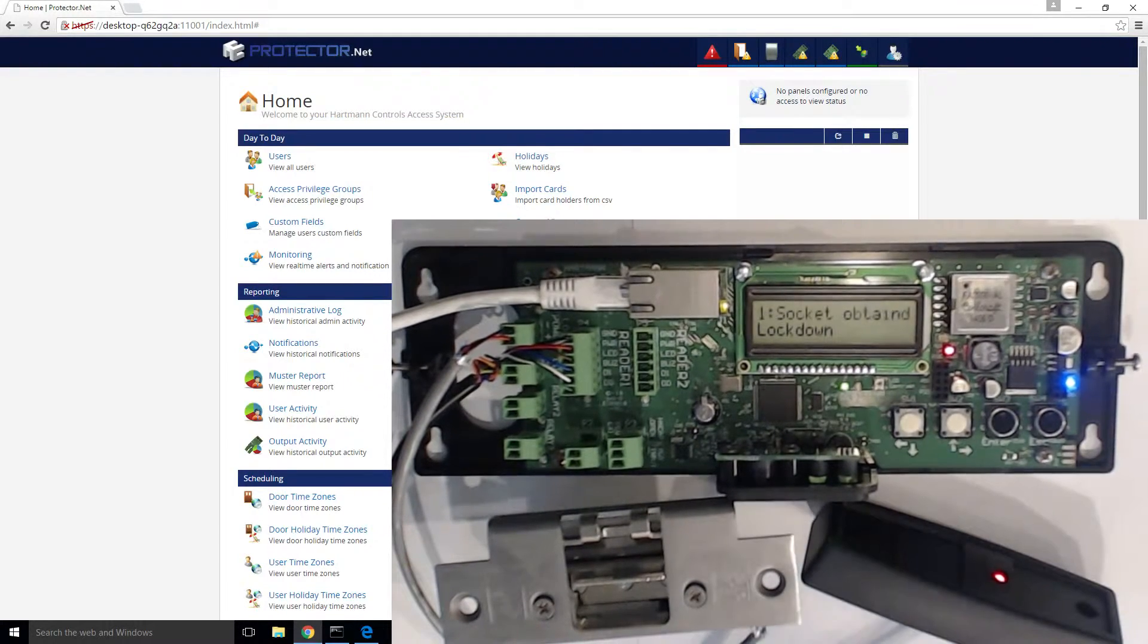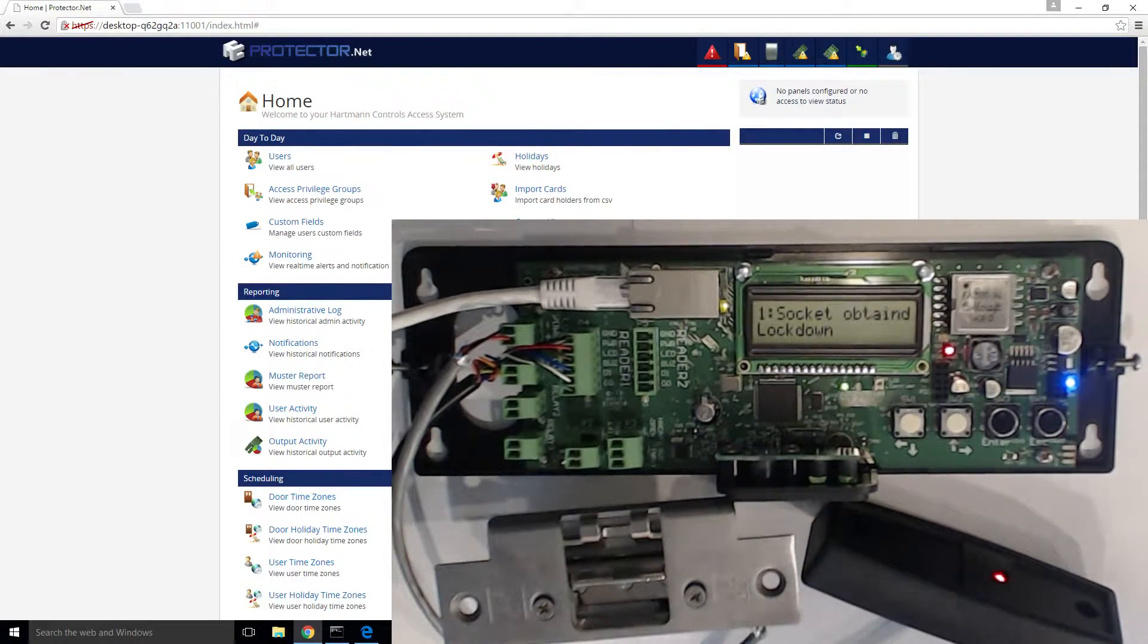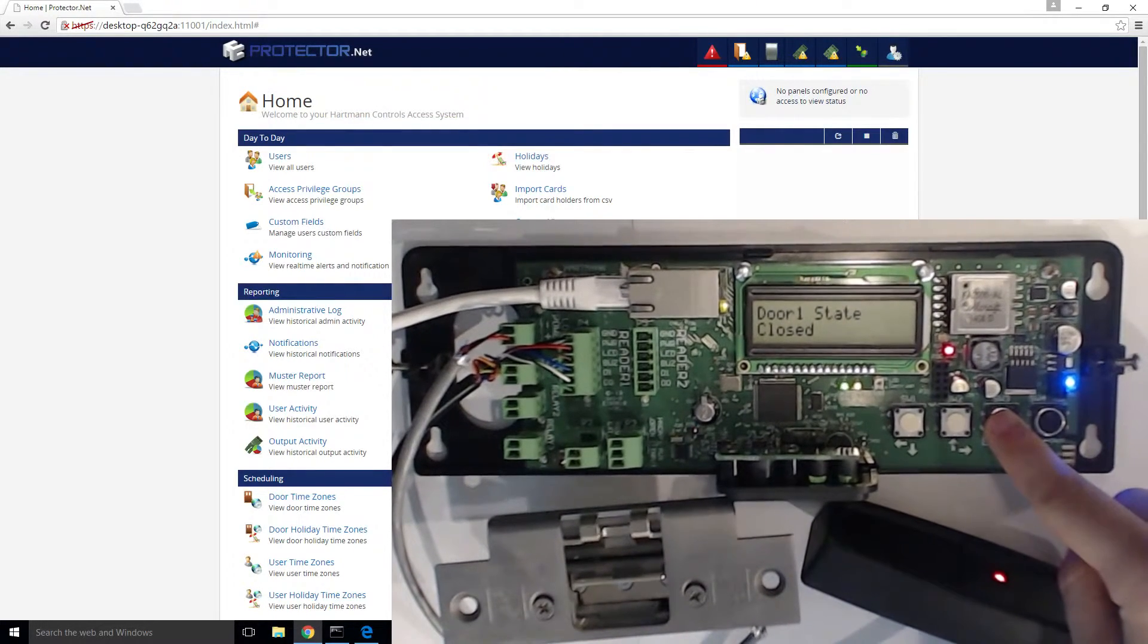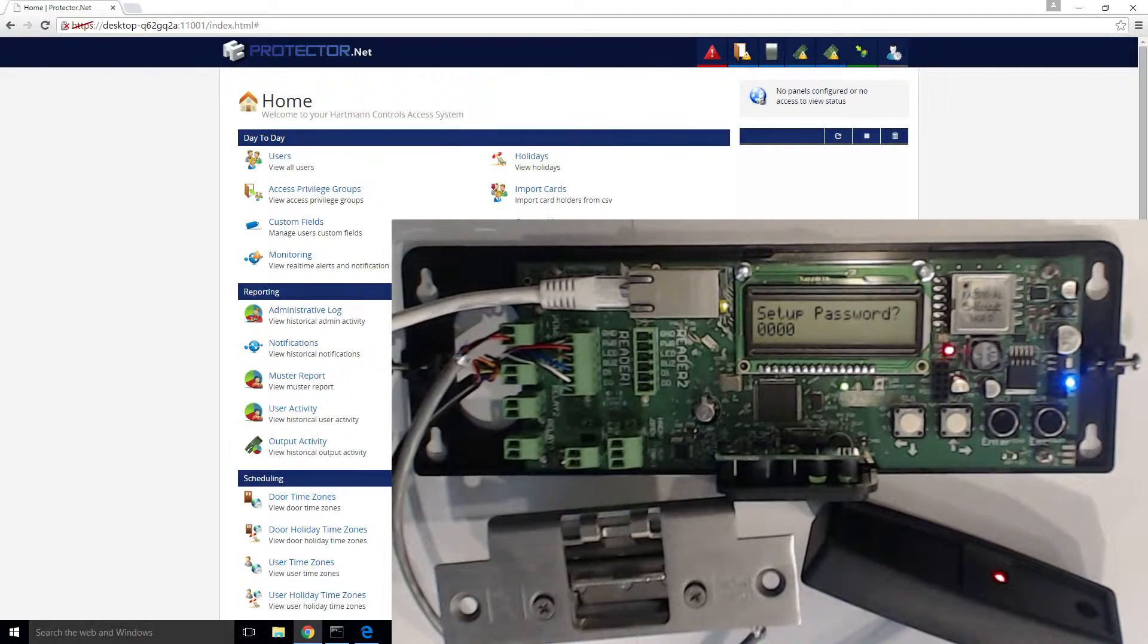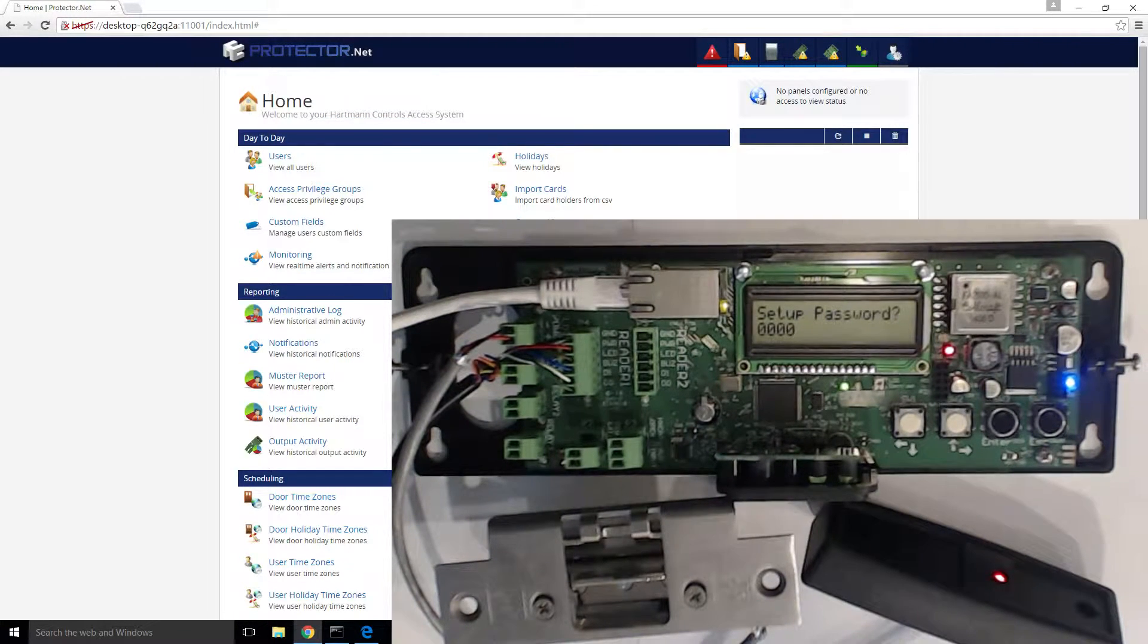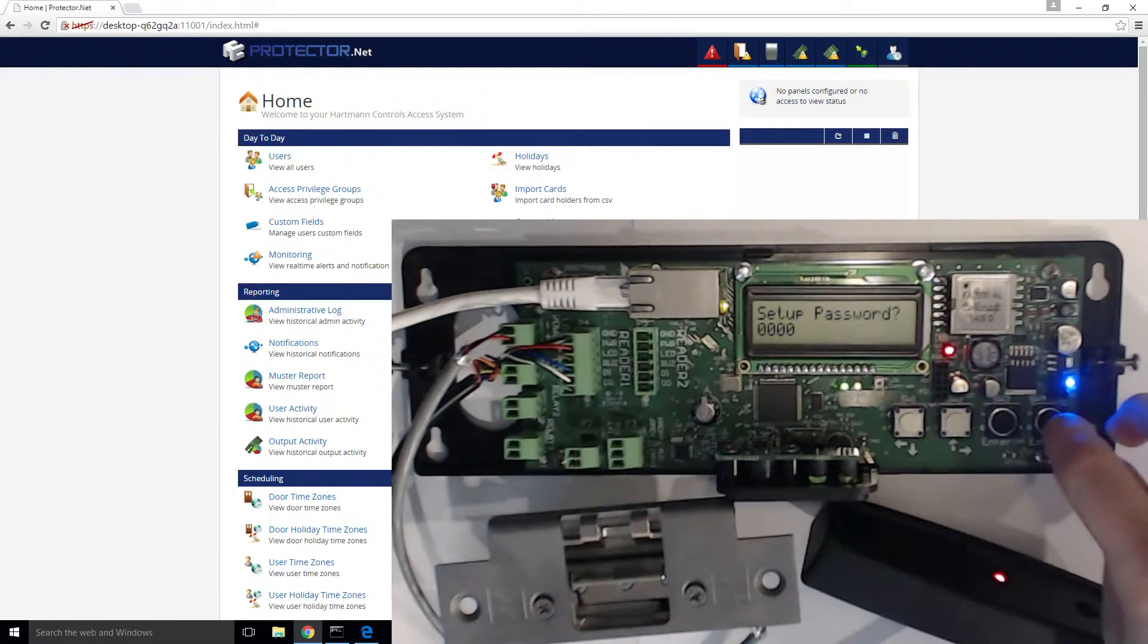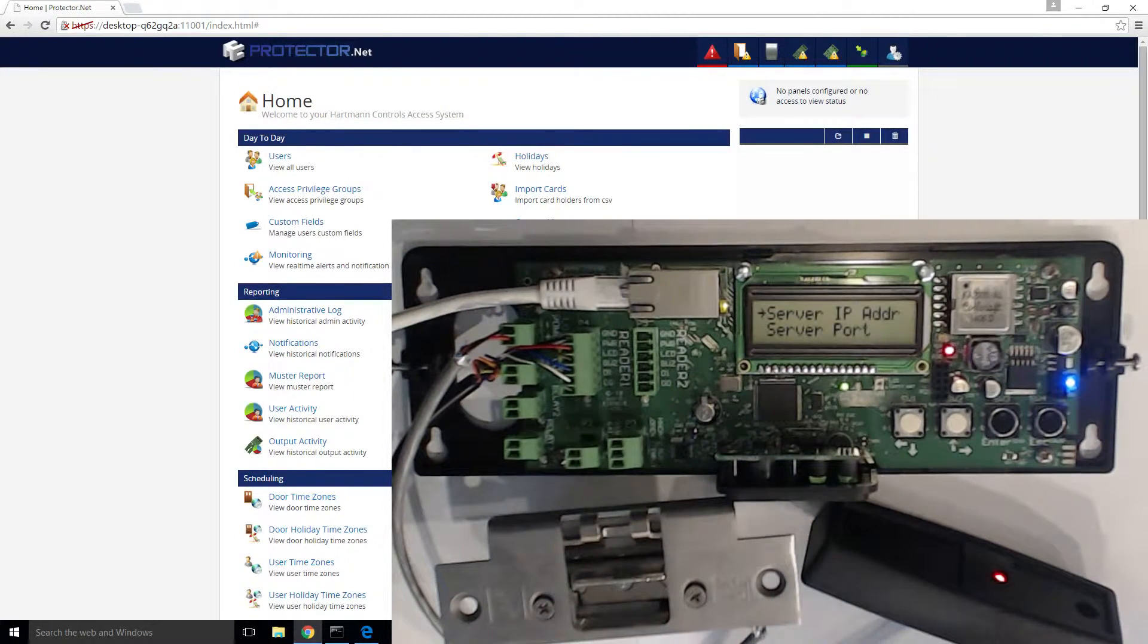To configure the panel, start by holding the enter button for three seconds. A prompt will show asking for a setup password. By default, the password is four zeros. To confirm the password, press escape. It will show access granted, followed by the configuration menu.